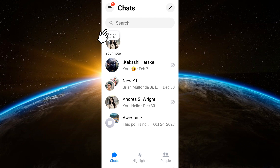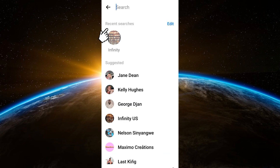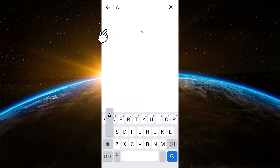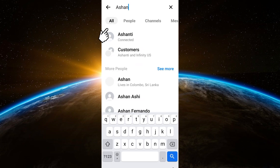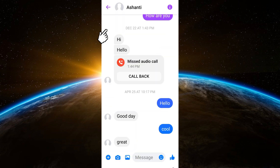Now, if you want to make private messages on Messenger, what you're going to do is to look for a specific message or conversation or person. Let's just say I want to make a private message to my friend Ashanti. So what I'm going to do is to click the eye icon beside this person's profile.